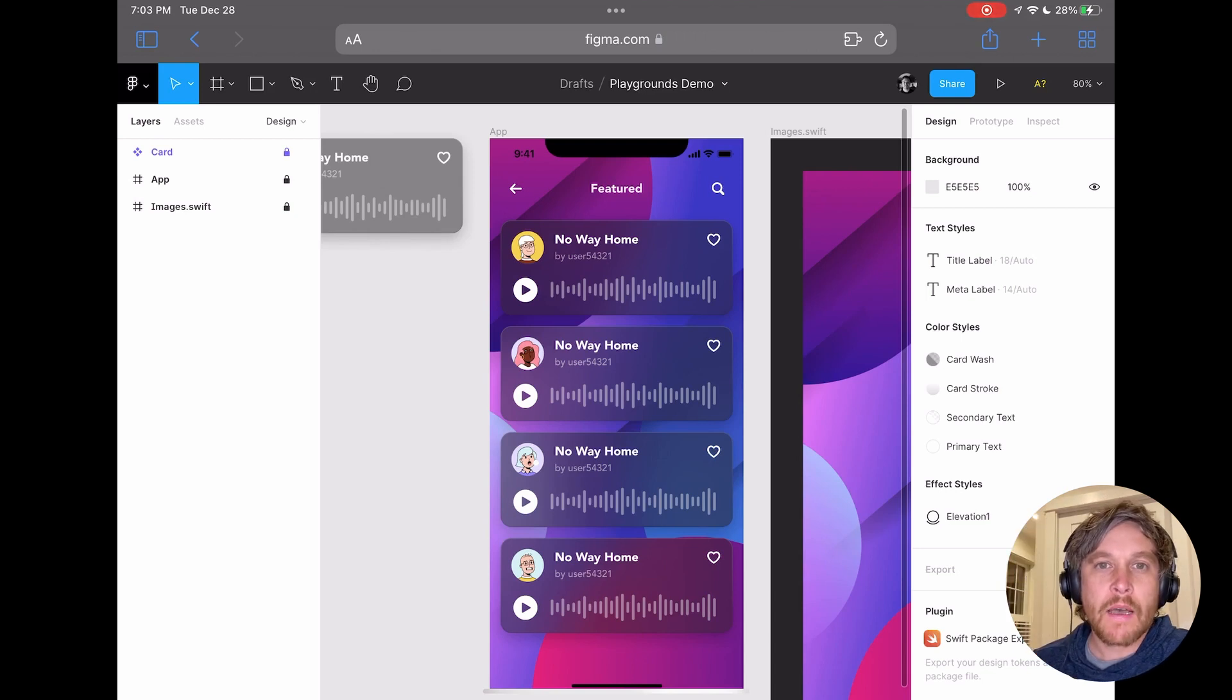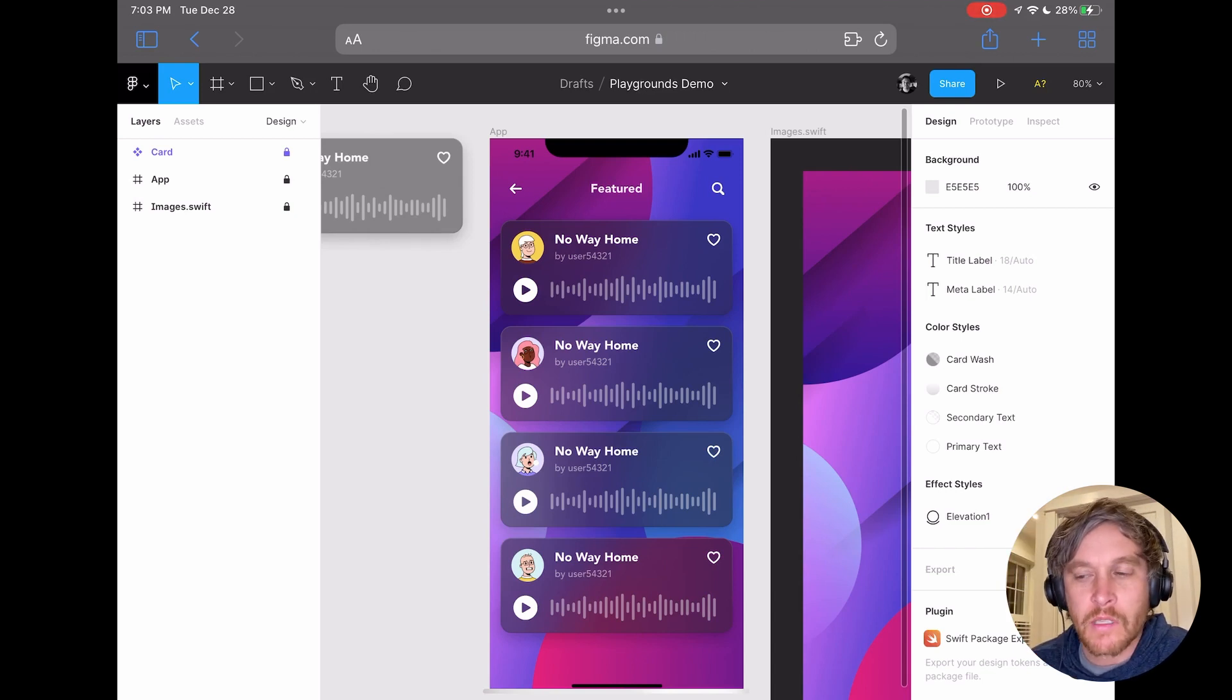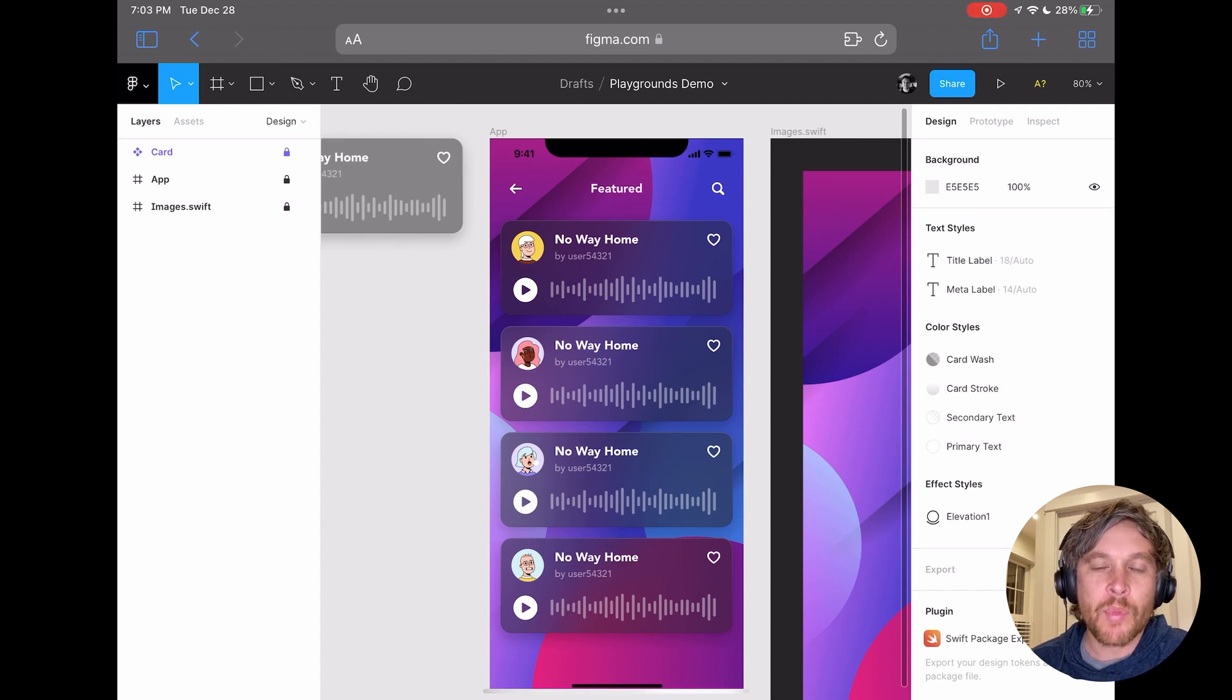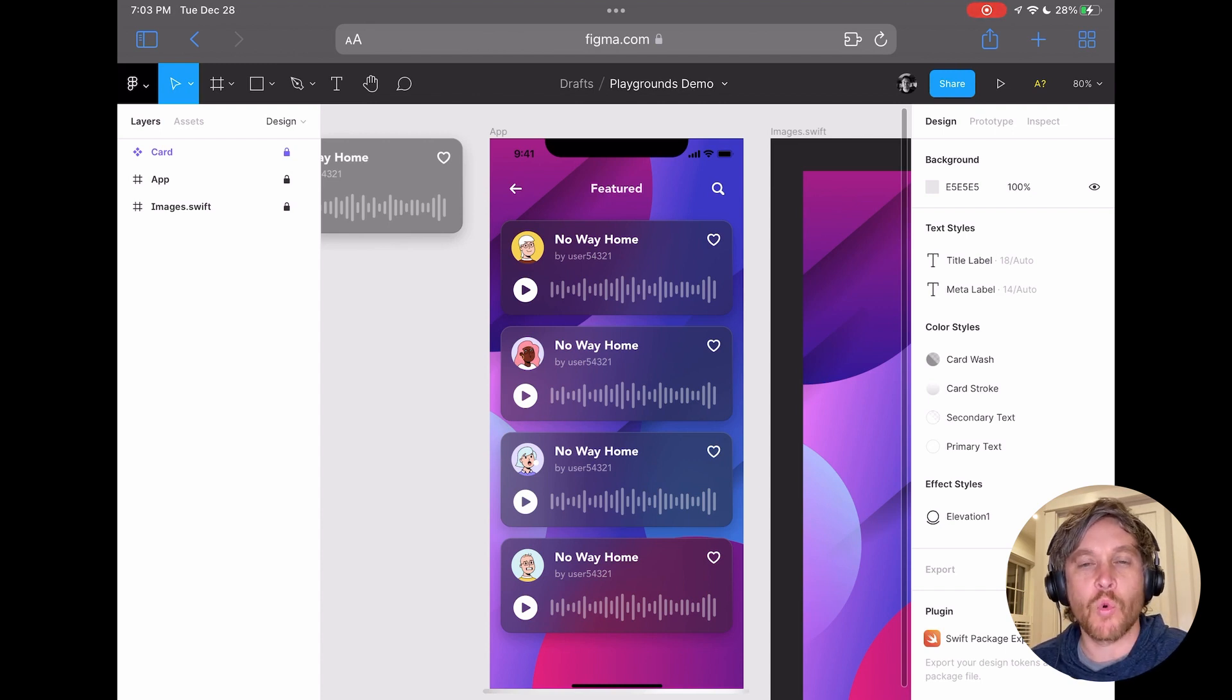Hey everyone, my name is Todd and in this video I'm going to build this UI using the new Swift Playgrounds app for iPad and a plugin that I built called Swift Package Exporter.